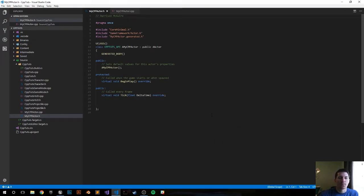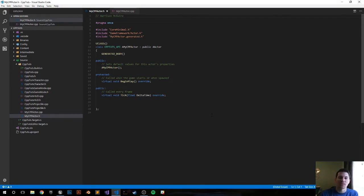Here it opened up Visual Studio Code, that's what I have set to my default IDE, and then you go from there. Thanks for watching, I'll see you in the next video.